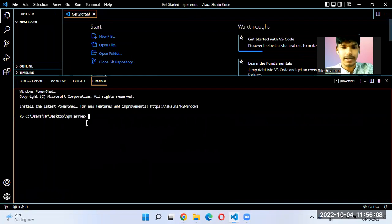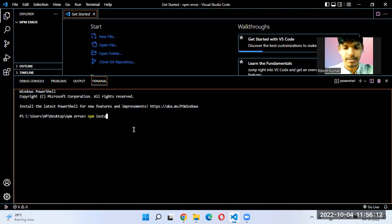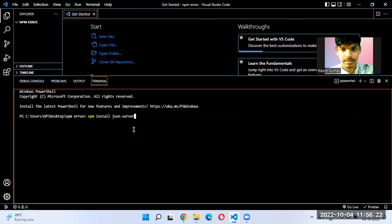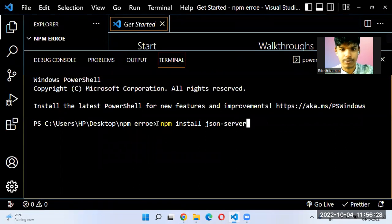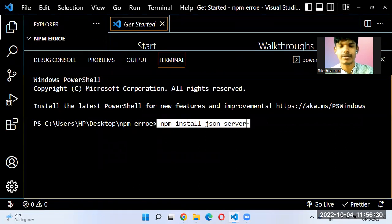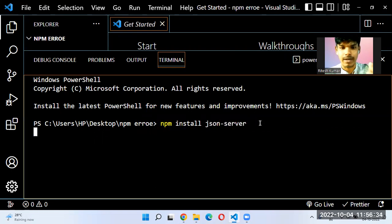If you are trying to install some package — for example, I am trying to install a package called JSON Server — this is what will give an error. This is how we type the command to install the package in whichever folder we are in.